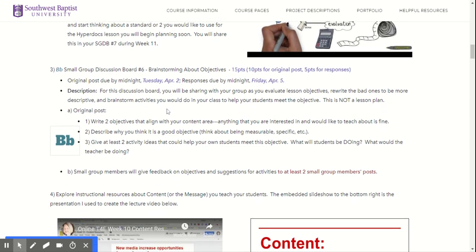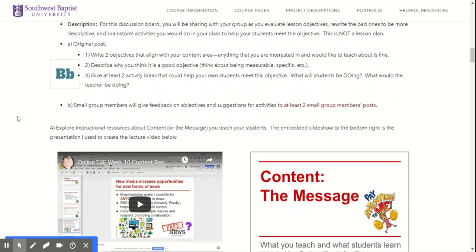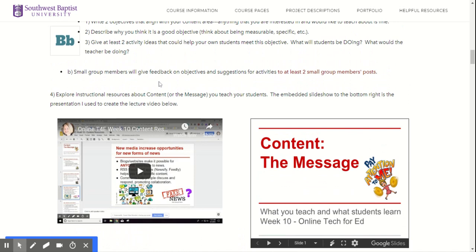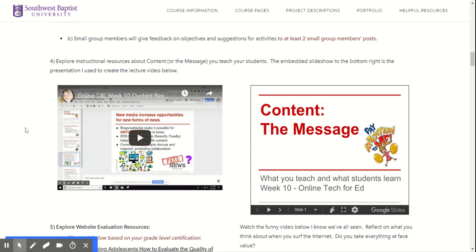For this small group, you're really just going to be brainstorming objectives — sharing your lesson objectives, rewriting some bad ones. I want you to know it is not a lesson plan at all. You're going to give your small group members feedback on their objectives, and then I want you to read about or listen to me talk about the content or message that you send students.